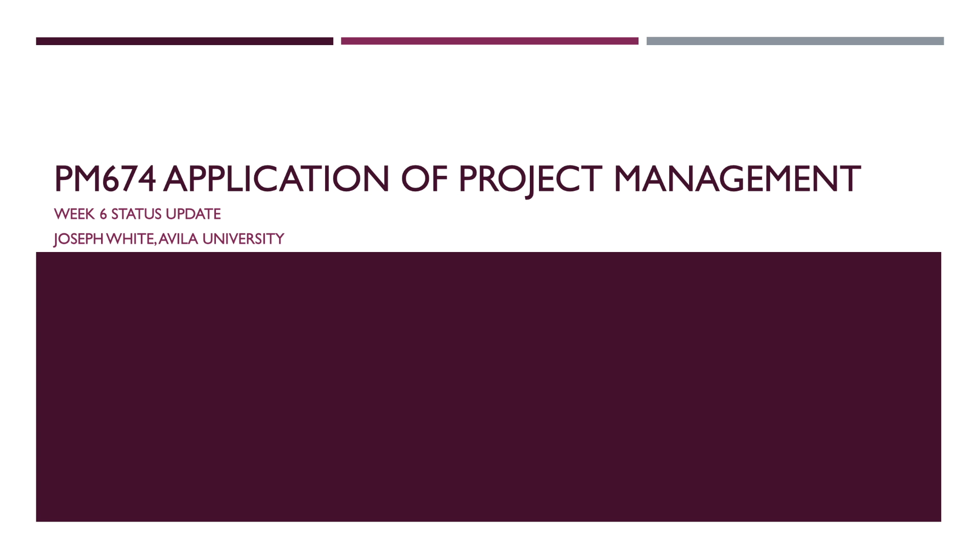Hello, this is Joseph White coming at you again with another video of PM 674 application of project management for week six, the status update.